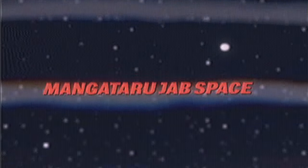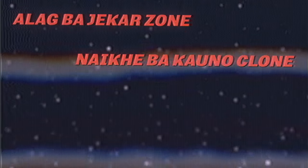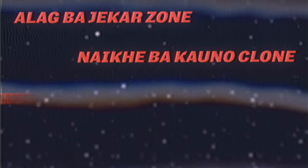Kaisi ham de dintokha manga taru jub space, alat baad checker zone, naike ba kono klon, ohi me rahe la tu lekke aapan iPhone.